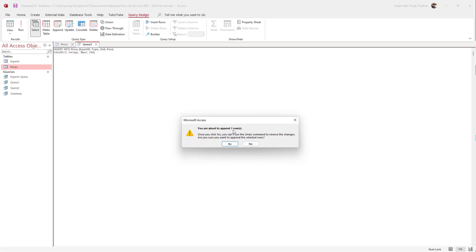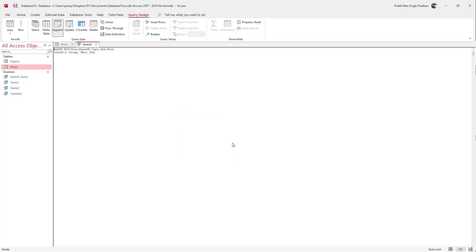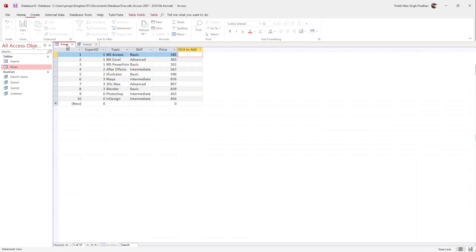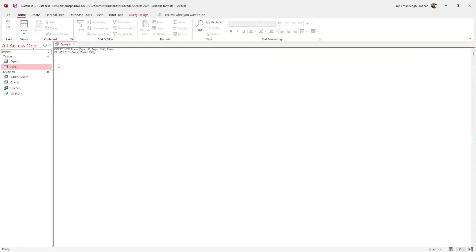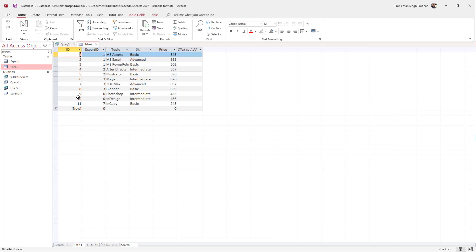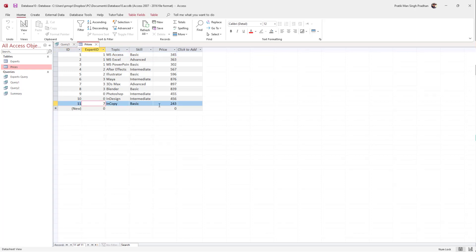Once you do this, go into Query Design and hit Run. A prompt says you are about to append one row, and once you click Yes you can't use Undo. I'll click Yes. The data is added to the table but you won't see it until you refresh — close the table, double-click on Prices, and you can see the new data is now there.